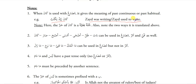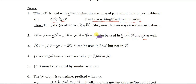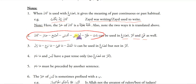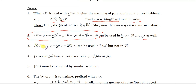Baata, Zalla, Azha, Amsa, Asbaha, Sara, Kaana can be used in Muzareh, Amr and Nahi as well, because these act like a fail — similar to fail, they also have different forms: Mazi, Muzareh, Amr and Nahi. Maa Fatiha, Maa Bariha, Maa Zala can be used in Muzareh but not in Amr. And Laisa and Maa Dama can only be used in Mazi — they have no Muzareh and Amr.